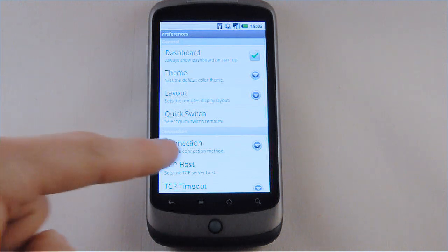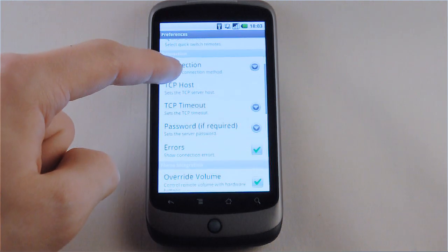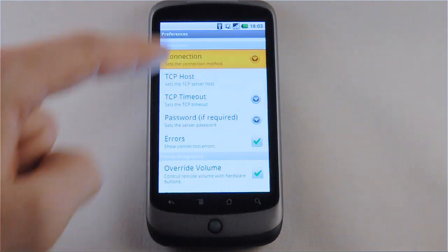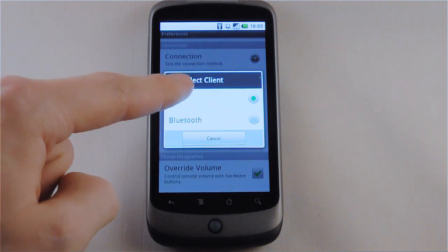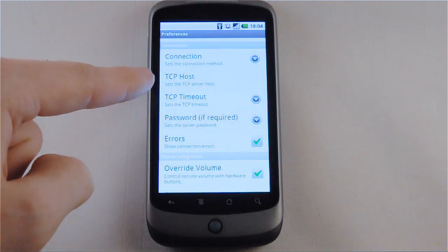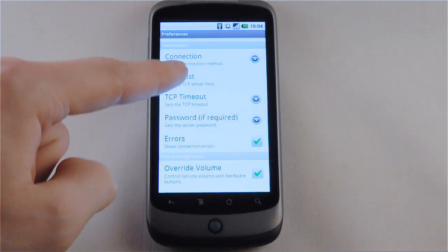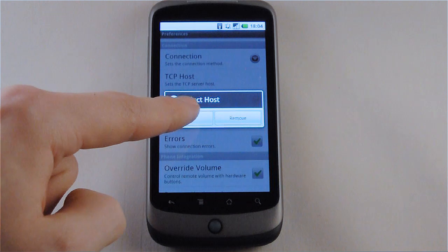In this case we'll choose a TCP Wi-Fi connection to the server. And we'll start by adding our TCP host.